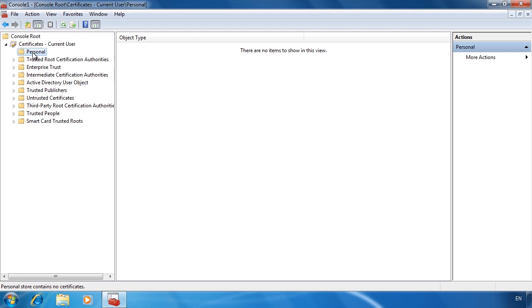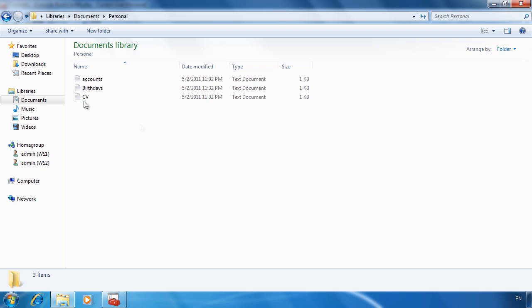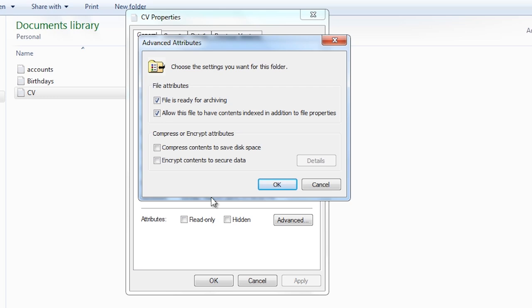To encrypt some files, I will open Windows Explorer and go into a folder in the Documents library called Personal. To encrypt a file, right-click the file and select Properties, then select the Advanced button. To encrypt the file, tick the box 'Encrypt contents to secure data'. Notice that if I tick 'Compress contents to save disk space', the encrypt tick box is cleared — with Windows you have the choice of one or the other but not both.